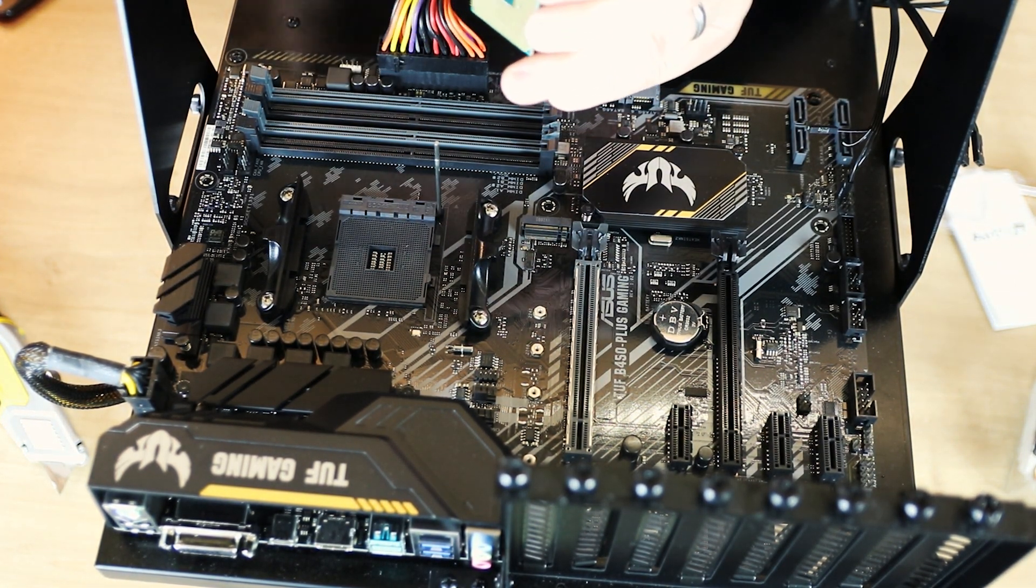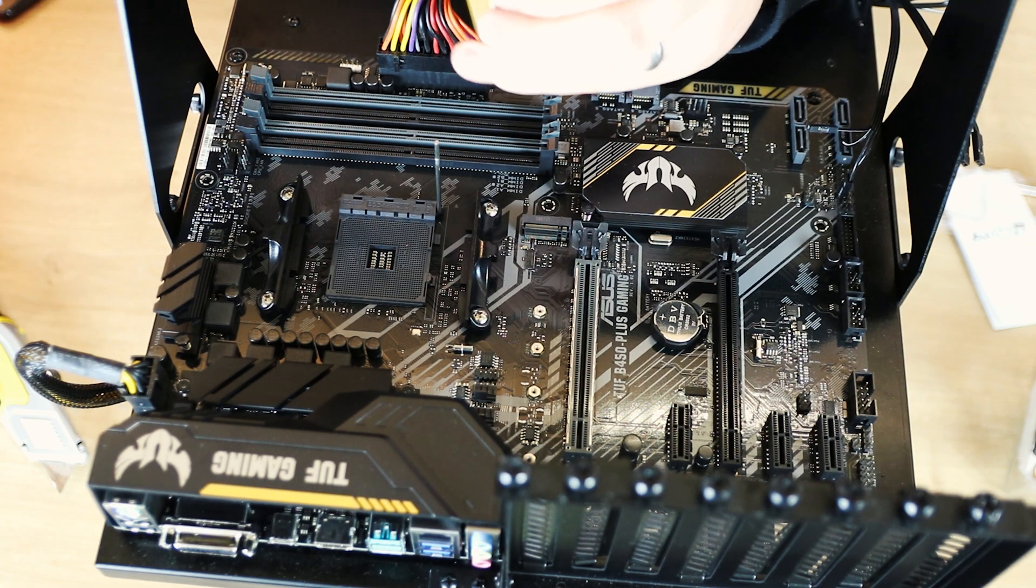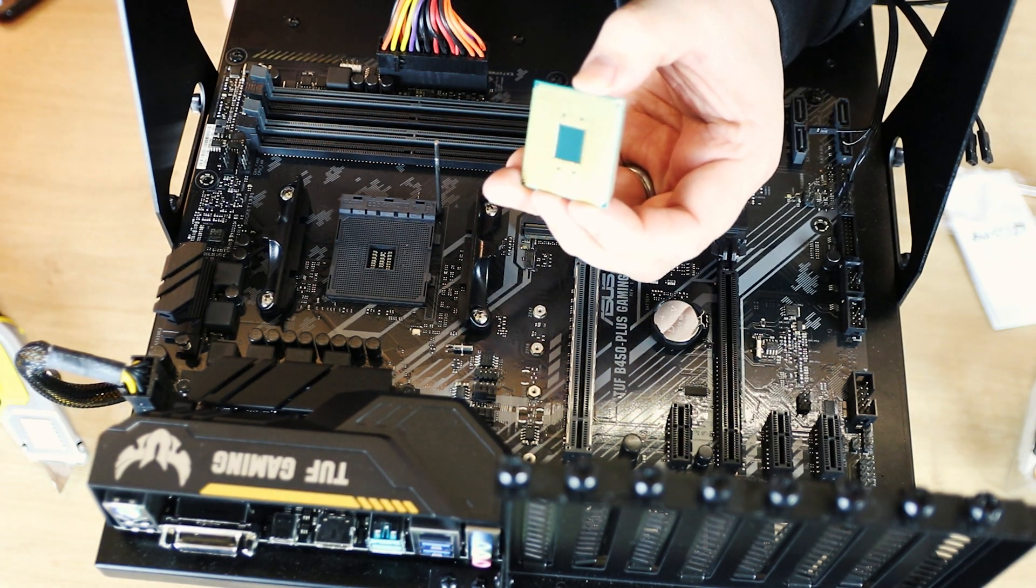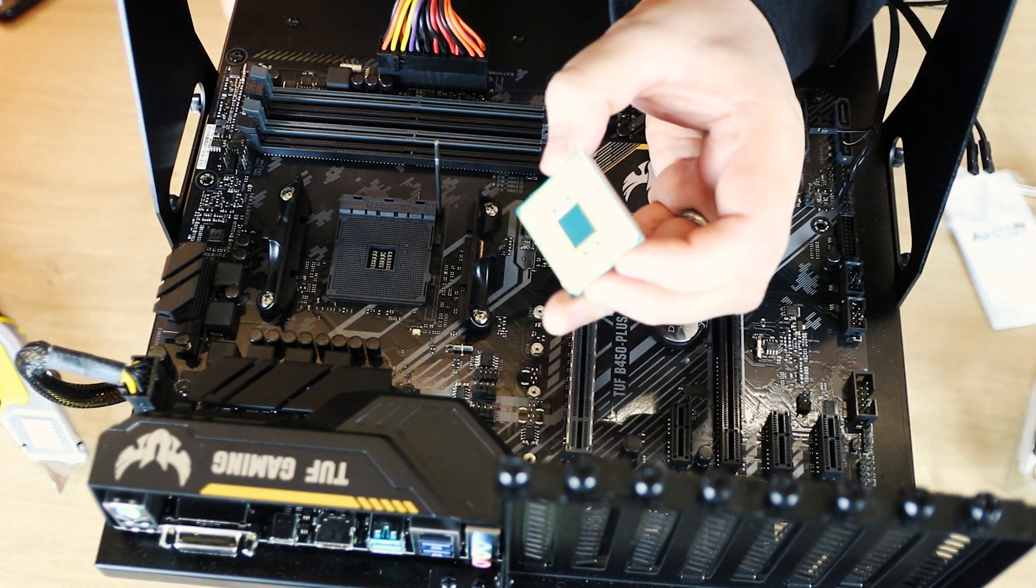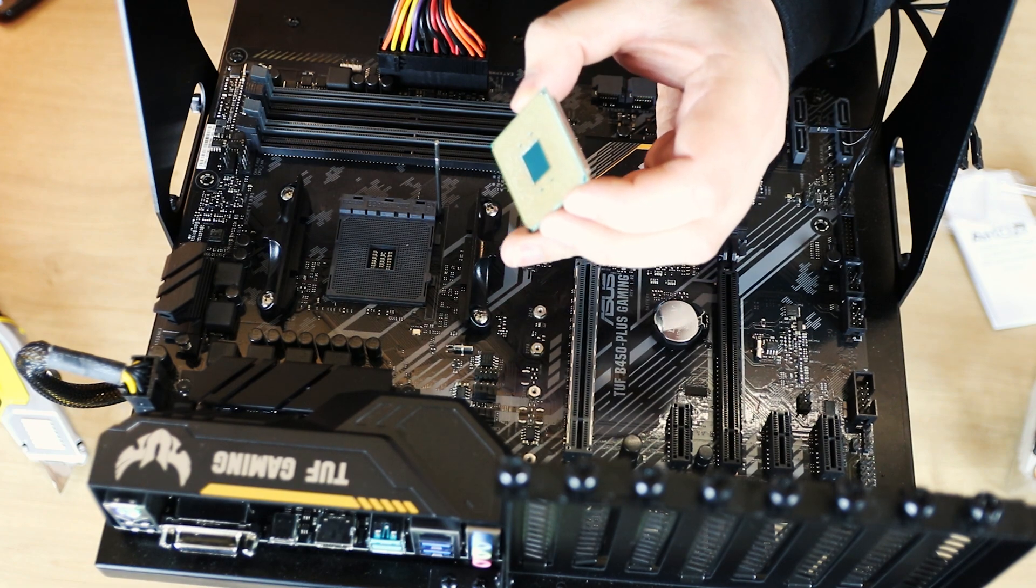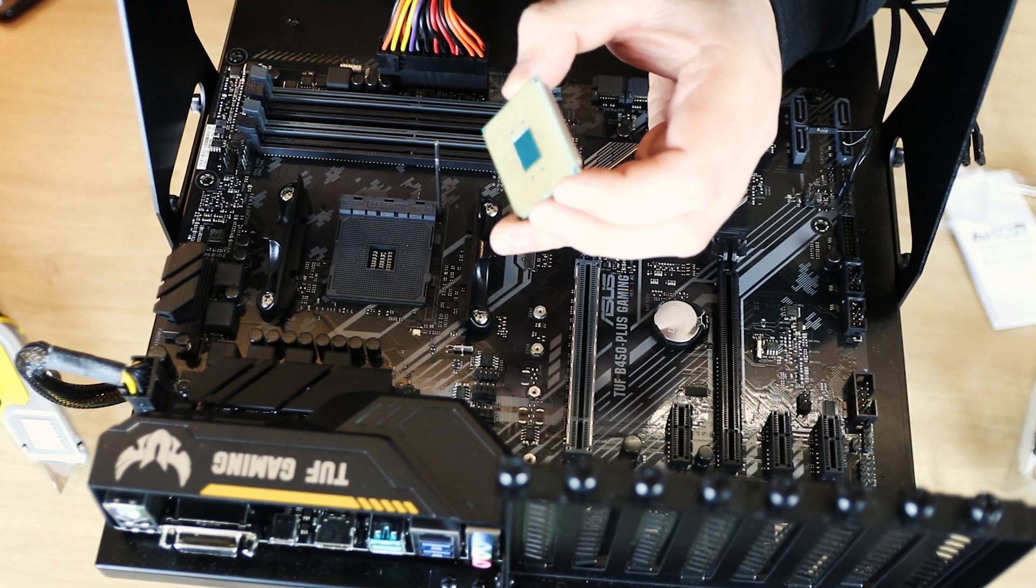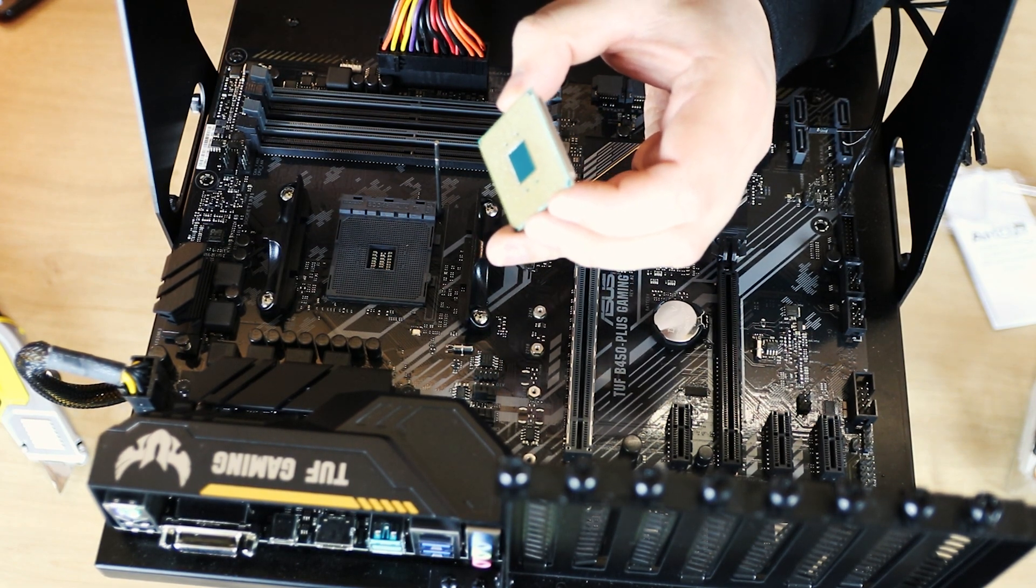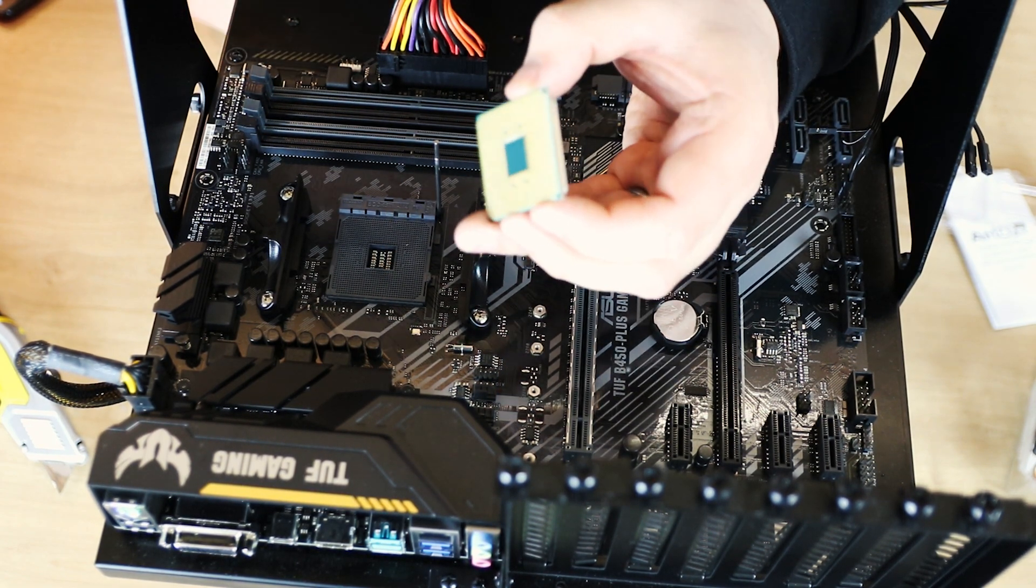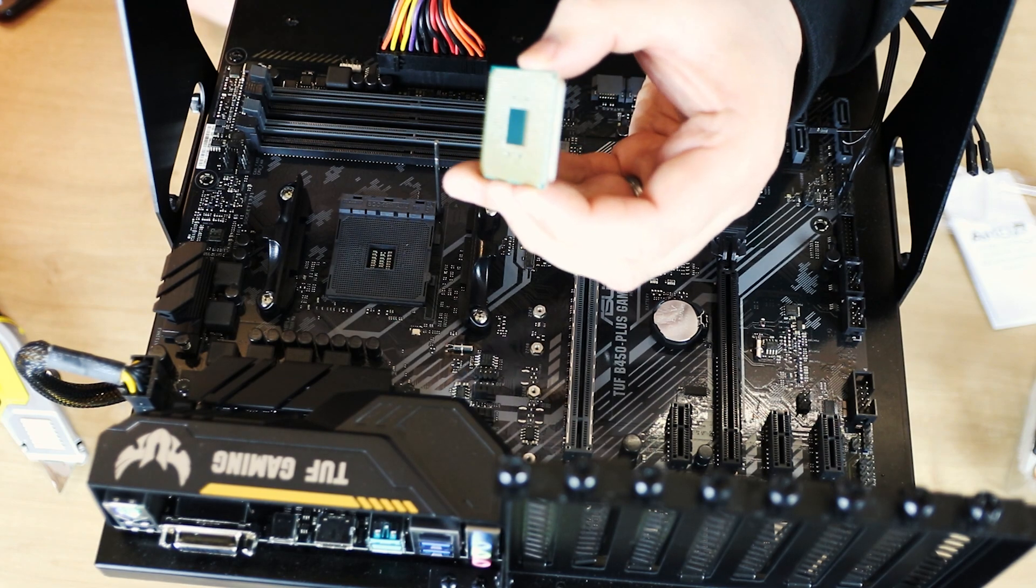Now very gently, you get your CPU without touching the pins on the bottom. Because if you damage those pins, you're going to struggle fitting it onto the motherboard and potentially destroy the CPU in the process.